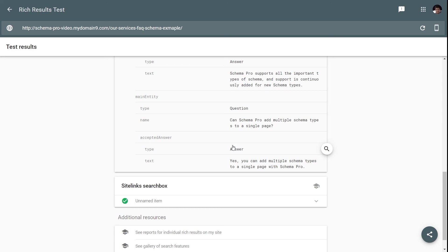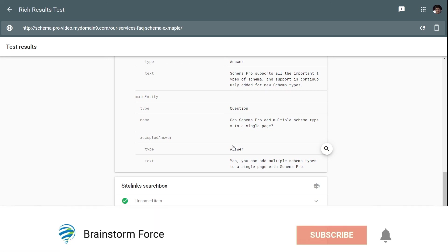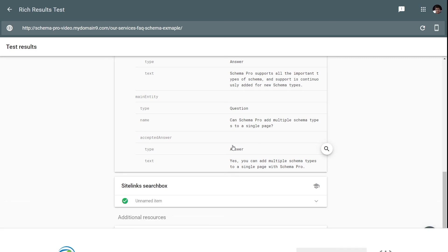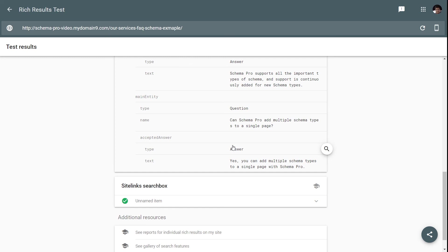That's it for this video. I hope you now understand how to add the FAQ schema to your pages and posts. If you have any questions, leave them in the comments. If you're a Schema Pro user facing issues, leave a support ticket on our website and we'll get back to you. Make sure to like this video, subscribe to our channel, and hit the bell icon so we can send you notifications whenever we upload new videos.